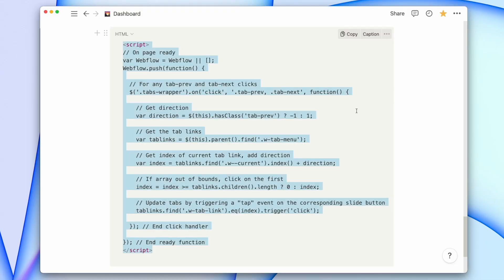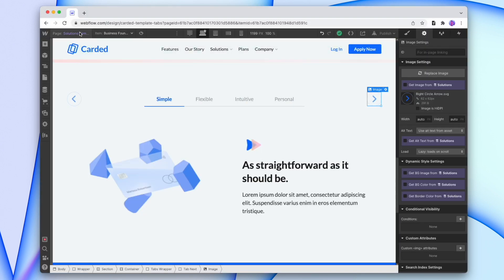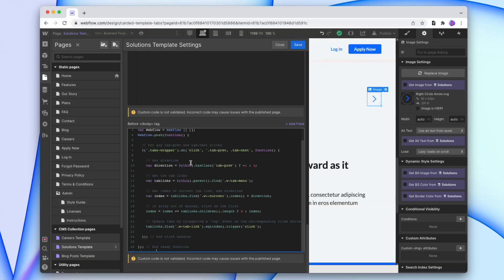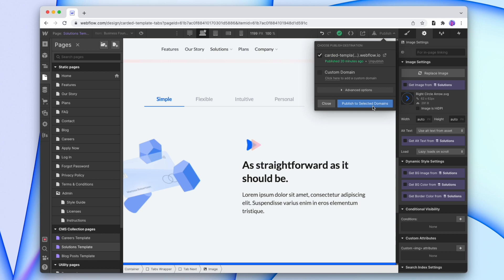Now with the arrows added, we're going to add in some custom code to get it working. I'll add a link in the description to the custom code. So we'll copy our custom code, go into the page settings — or the project settings if we want to use this on multiple pages — and paste it in the in-body tag. And we'll save that. Now we can publish it to see if our arrows are working.